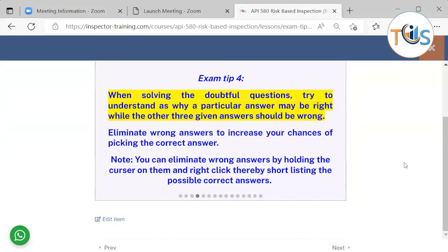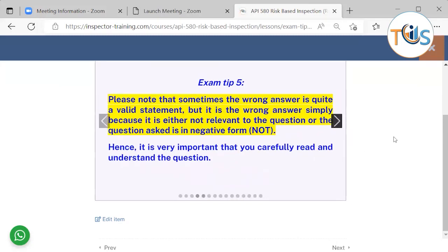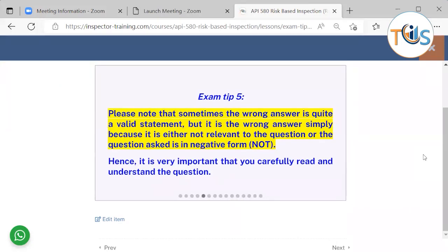When solving a doubtful question, try to understand why a particular answer may be right while the other three answers should be wrong. Eliminate wrong answers to increase your chances of picking the correct answer. Note that sometimes a wrong answer is a valid statement, but it is wrong simply because it is not relevant to the question, or the question is asked in negative form.